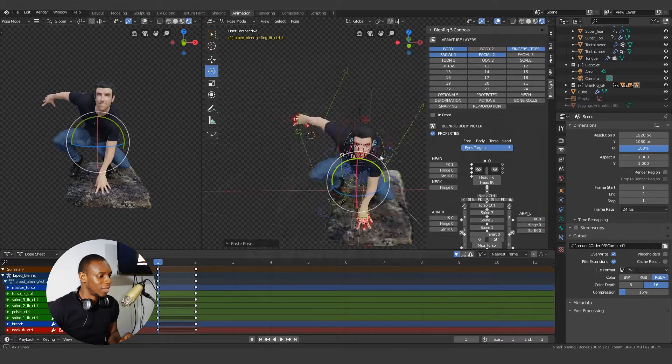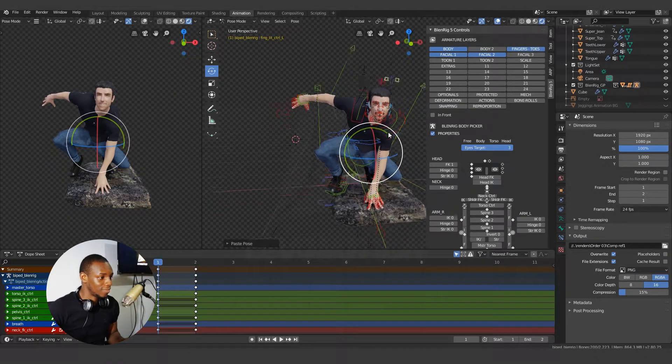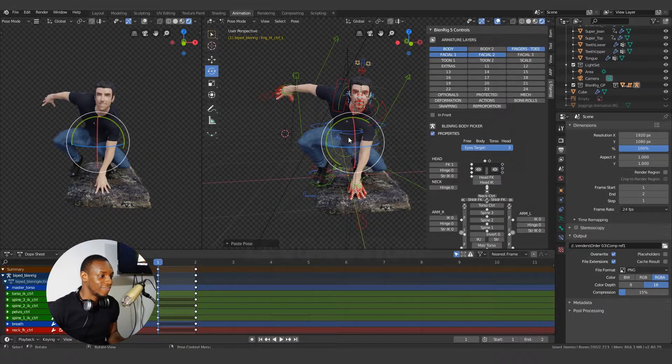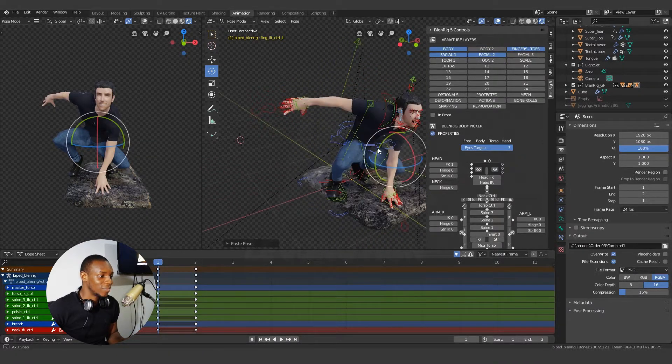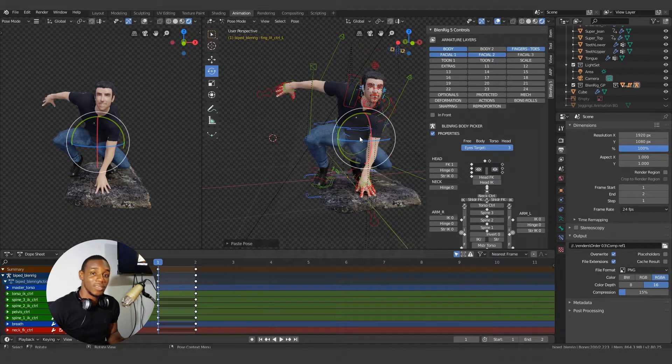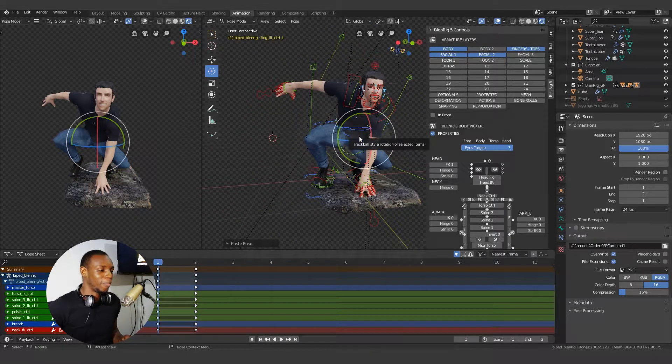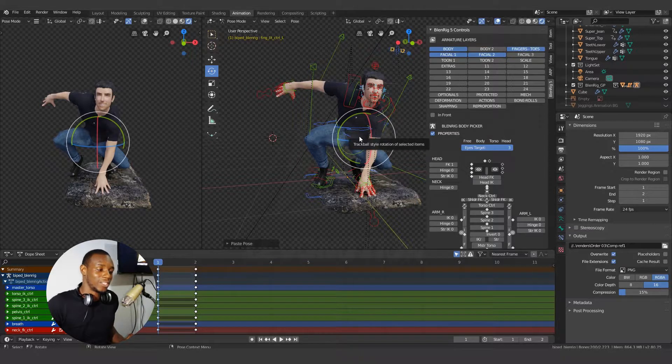And as fast as this is, you can see how easy it is to flip your pose in Blender. Works like magic.